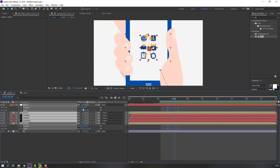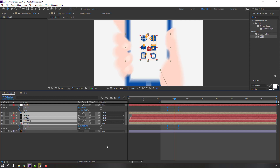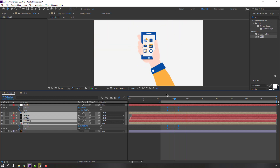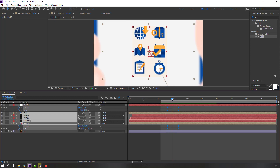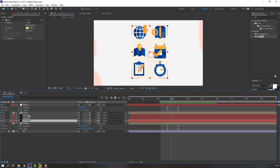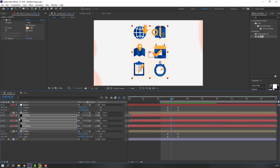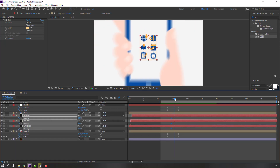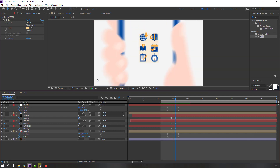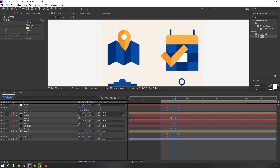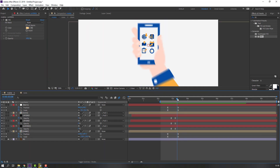Select these layers and click motion blur, then click again here to enable motion blur. Select these layers, press T, make opacity keyframes. Go to here and change to zero. Make smooth keyframes. Not bad.